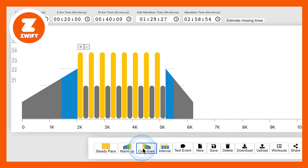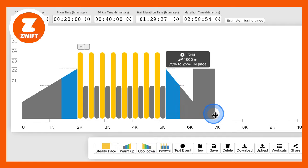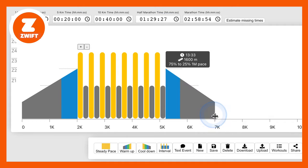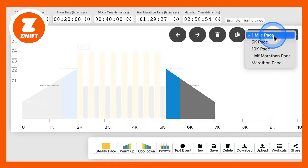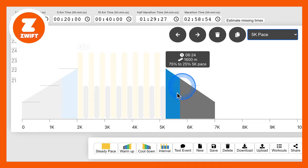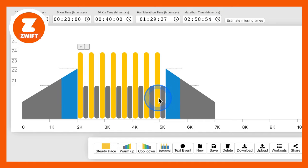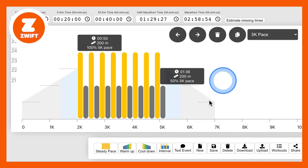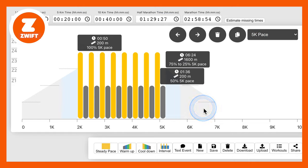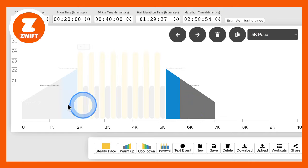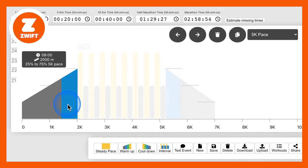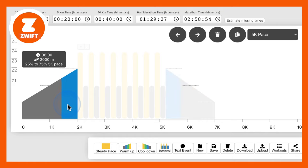And then let's have a cool down. Let's have a couple of kilometers of cool down. And let's make sure that's based off our 5k pace as well. So you do need to make sure that each section is based off the pace that you want it to be based off. 5k pace for the intervals, 5k pace for the warm-down, and again for the warm-up.